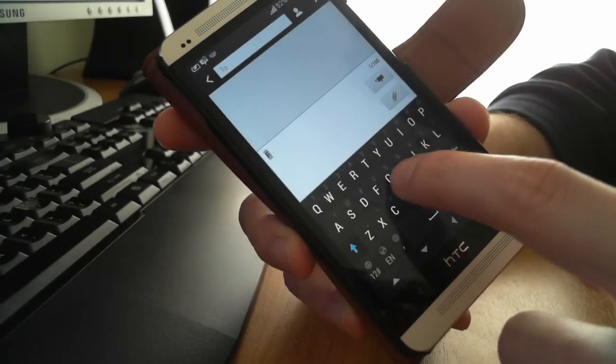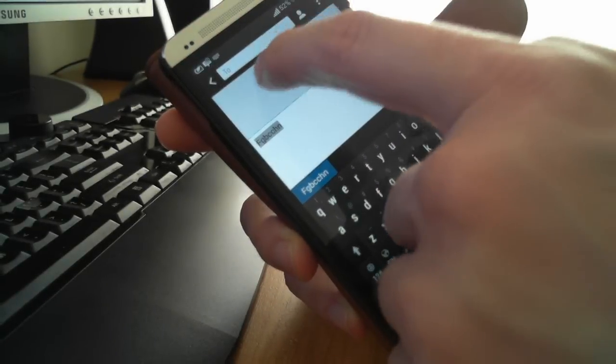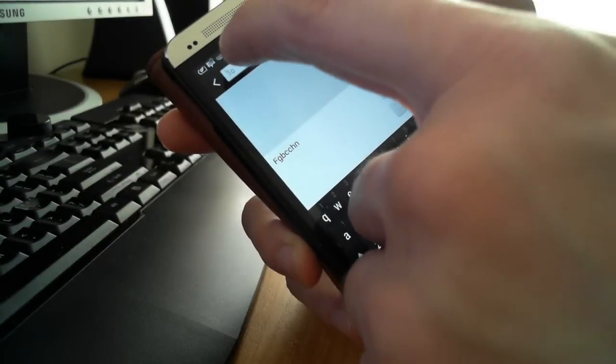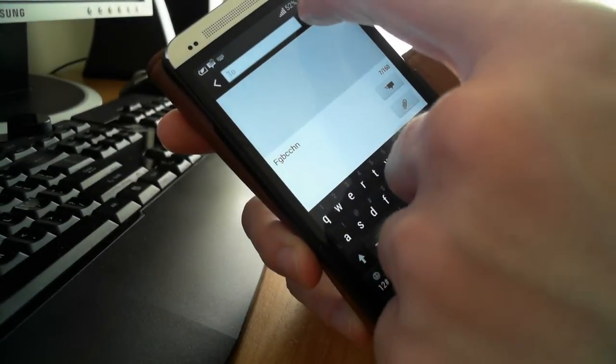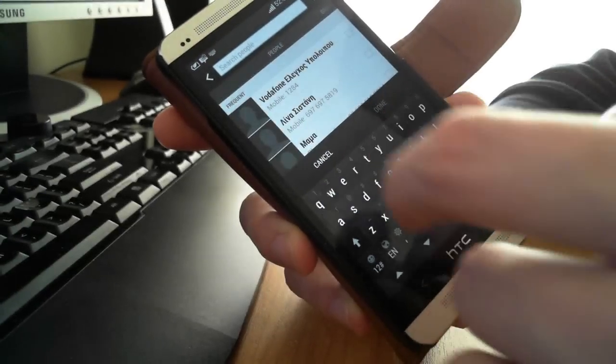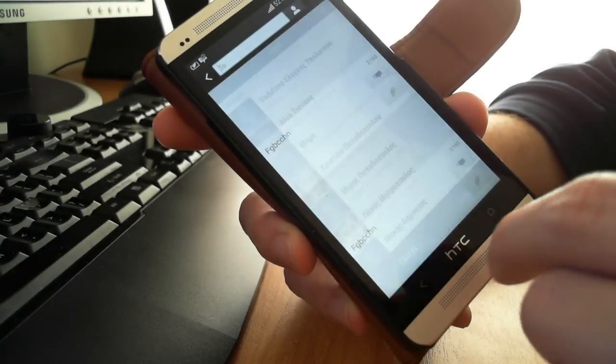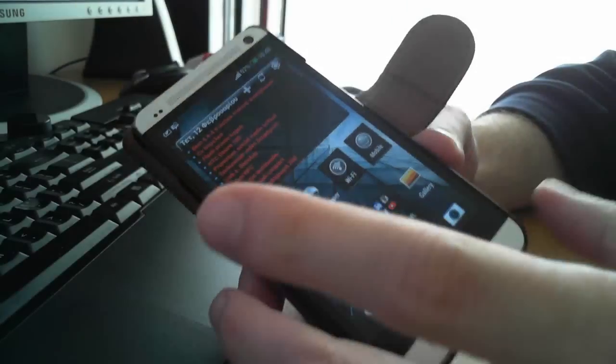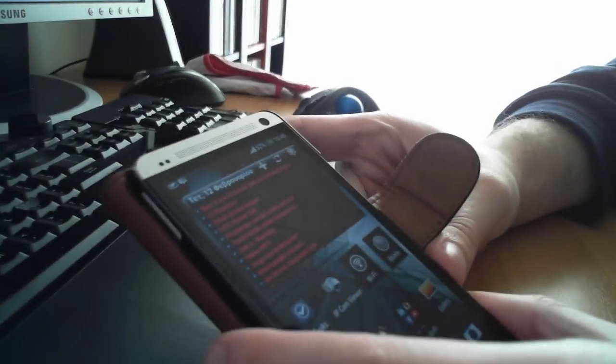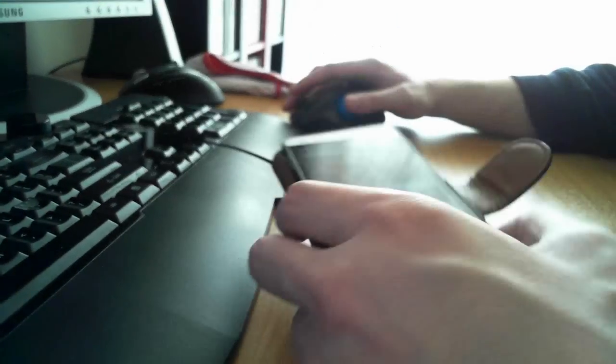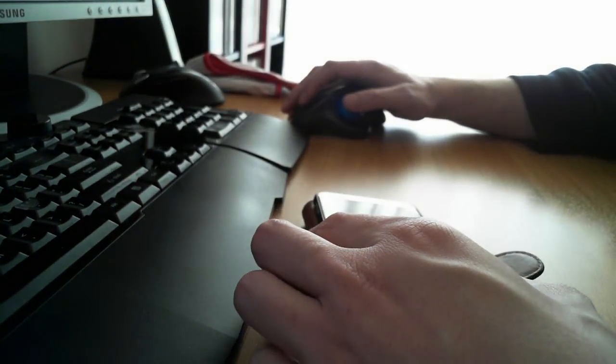And then we enter the text and send it. That's all. It's very easy to create a group and send multiple SMSs to your contacts. Thanks for watching from Android View Plus.